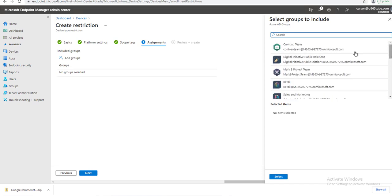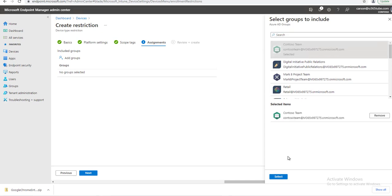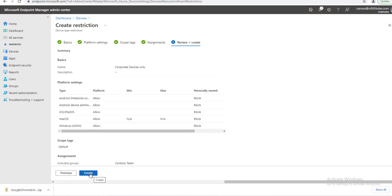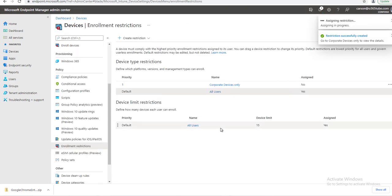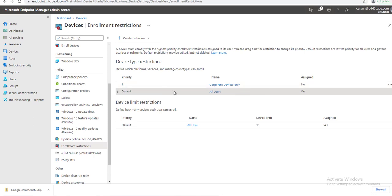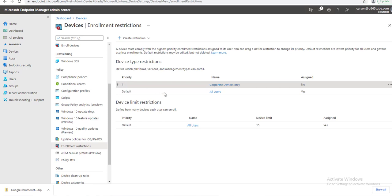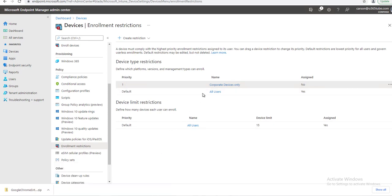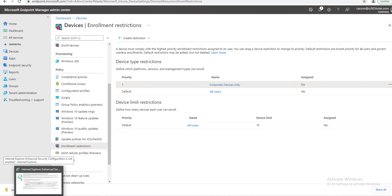Create. As you can see here, the priority is 1, so this will prioritize over any other configuration. That's it—that's how you set device restriction for personal devices. Thank you for watching and have a great day.